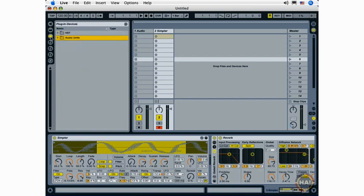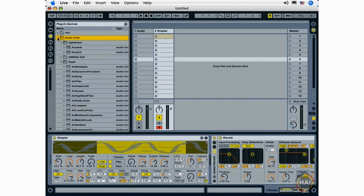Next up, we have the plug-in devices, and this is any third-party VST or audio unit instruments you have installed on your computer. VSTs for both Windows and OS X, audio units specifically for those of you working on OS X computers.